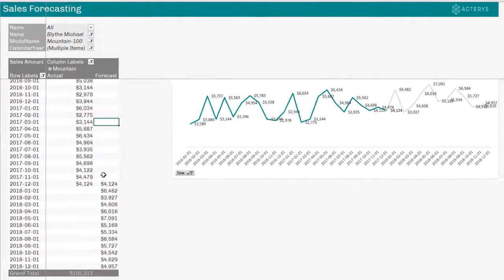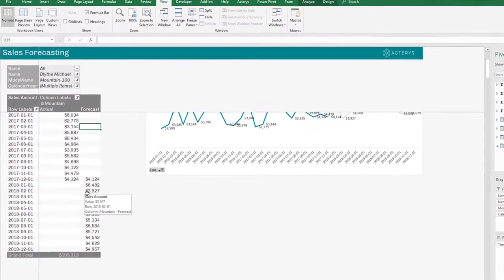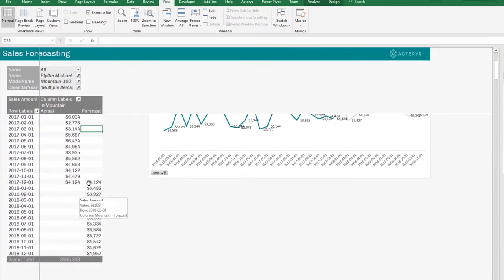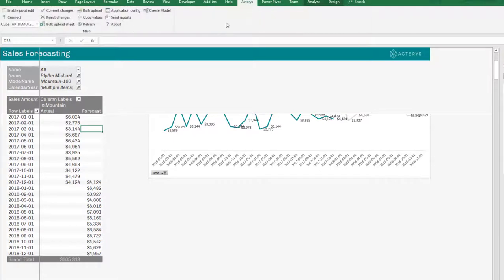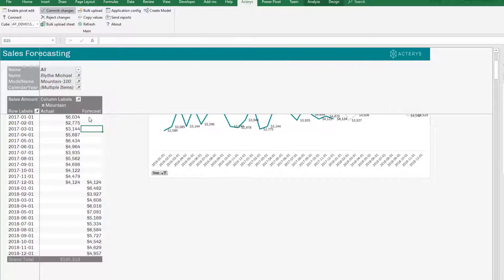And if I want to, I can now, with Acterys, write this result now directly back to the database. So if I'm happy with this version, I want to save this in the forecast, I can just commit it. And now these data points will be written back to the database for everyone to access in a multi-user environment on a central server in the cloud or on-premise.